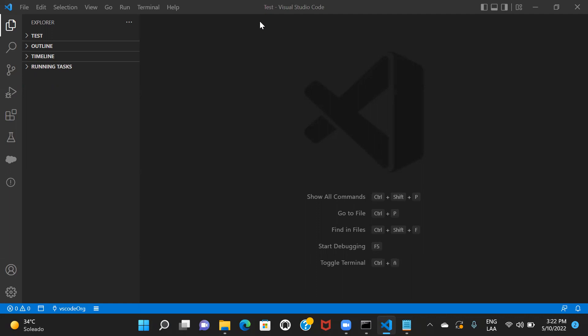We are creating the project first so that when we are trying to fetch the components from the Salesforce org to VS Code, you would exactly know where your components are going to get placed. I'm creating a project with manifest. There are two options in VS Code: create a project, and create a project with manifest. Creating a project with manifest creates your project along with all the required folders and also package.xml, so you can make amendments based on your requirements.